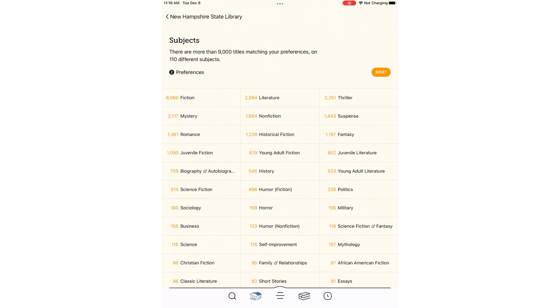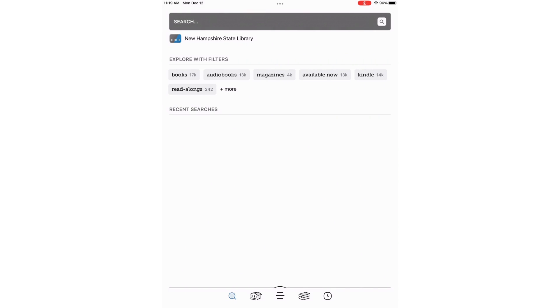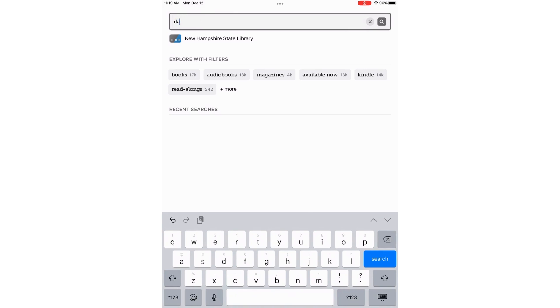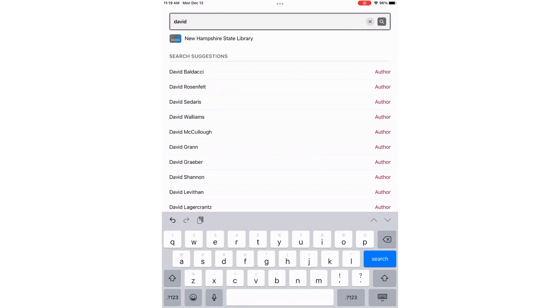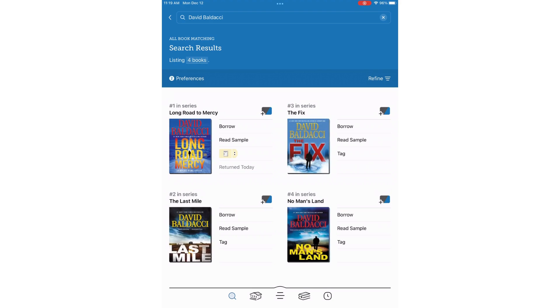If I do know what I'm looking for, I can press the magnifying glass in the bottom left to do a search. Let's do a search for David Baldacci. As I type, Libby tries to guess what it is I'm typing. If I see the right suggestion, I press on it. Here, the first suggestion is what I am looking for.